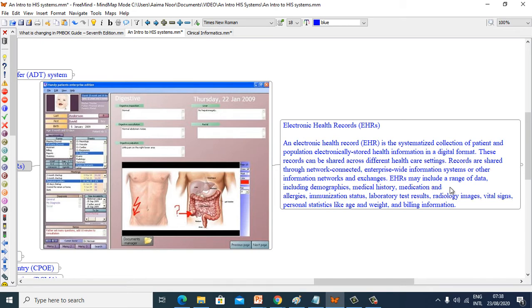EHR may include a range of data including demographics, medical history, medication and allergies, immunization status, laboratory test results, radiology images, vital signs, personal statistics like age and weight, and billing information.